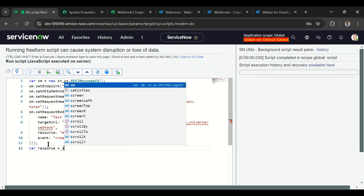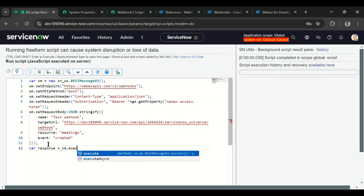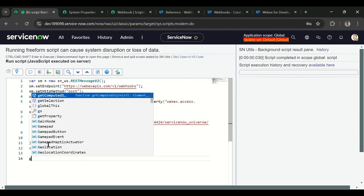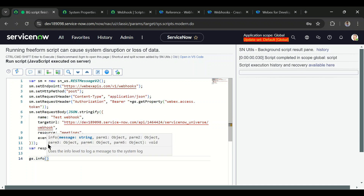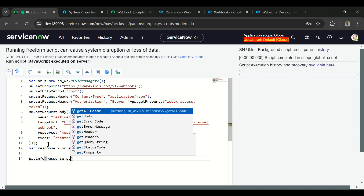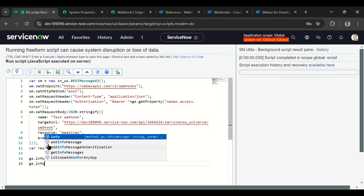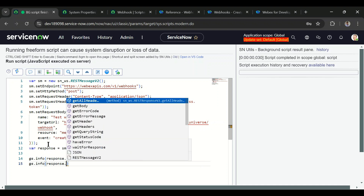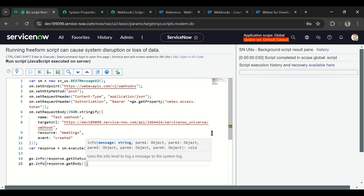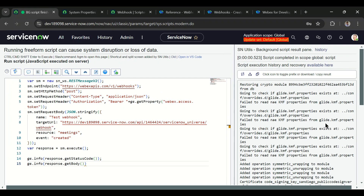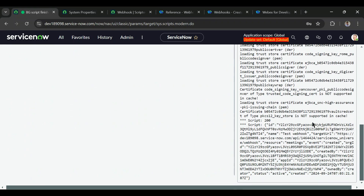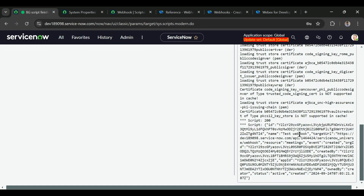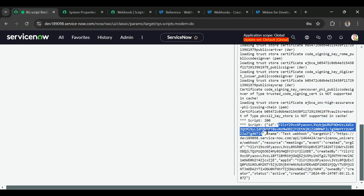Now let's execute this: var response = sm.execute(). I'll add gs.info to print the status code and gs.info(response.getBody()). Running the script, we can see the webhook is registered. This is the ID of the webhook, this is the name, and this is the target URL we passed — resource and event are also confirmed.